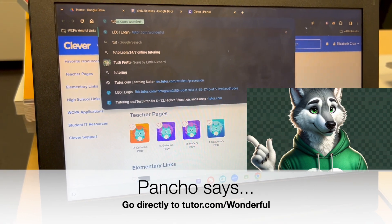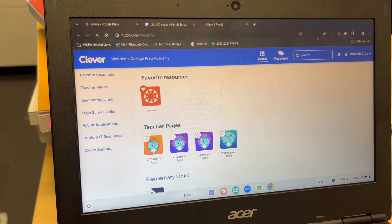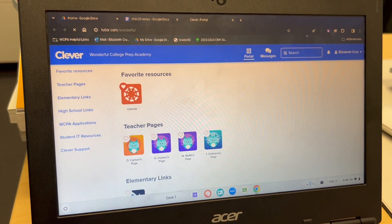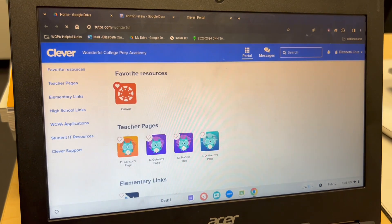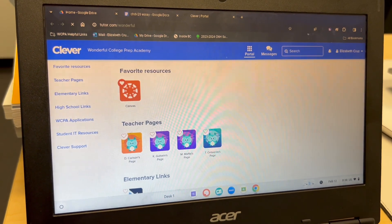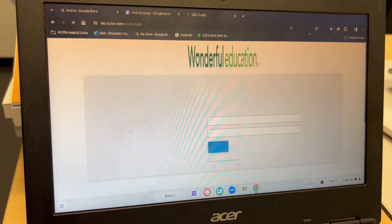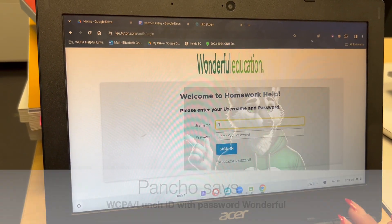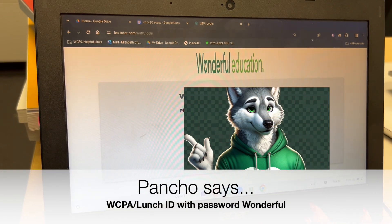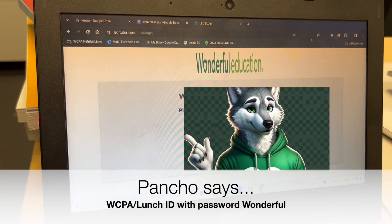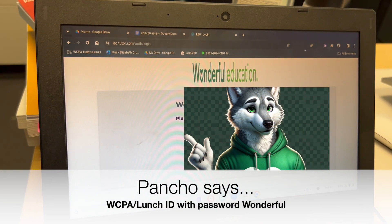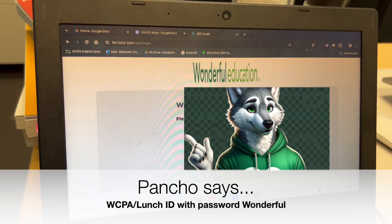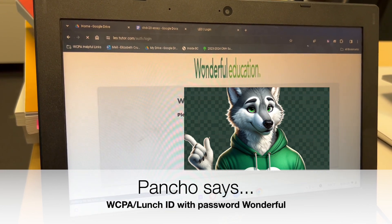You're first going to navigate to Clever, or you can go straight to Tutor.com/wonderful. Tutor.com/wonderful will bring up the main Wonderful login page. You'll use your WCPA ID number, and then you'll put in — at least the first time — the word 'wonderful' with a capital W.